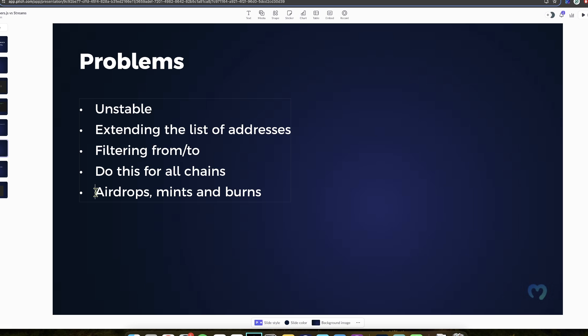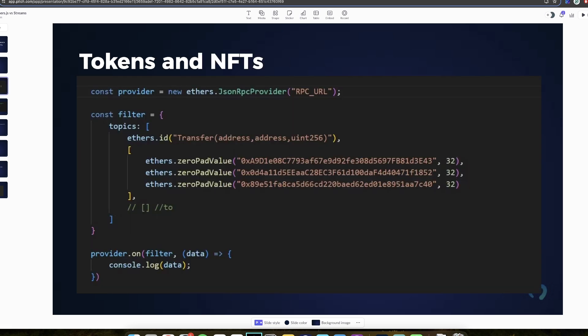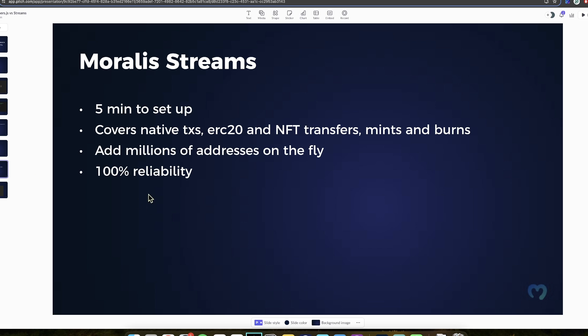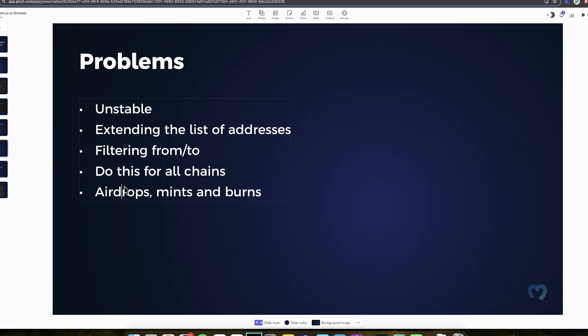Then you have to filter from two. So go through all the transactions in a block. And you have to do this for all chains. So when there is a new chain, you have to add the new RPC, figure all of this out. And also you will not be getting airdrops, mints and burns because they are not the normal transfer. So you have to figure out how to custom code different things, such as mint, burned, airdrop, and also all kinds of other things that come in the future. Because as you know, this industry develops quickly. There are new events. You have to be up to date with all of that.